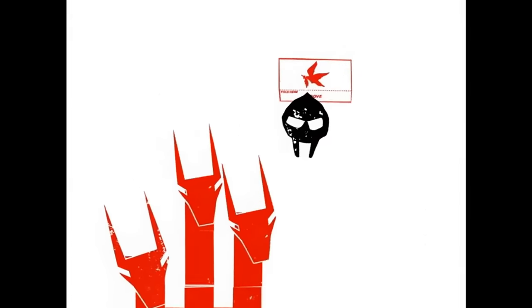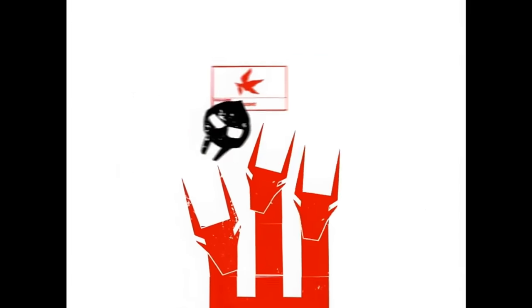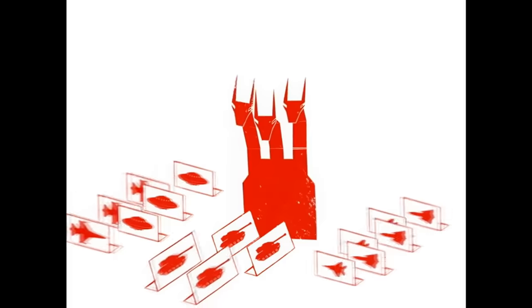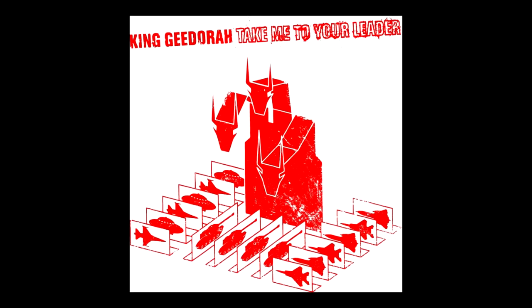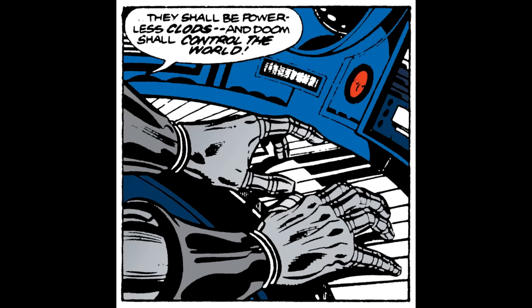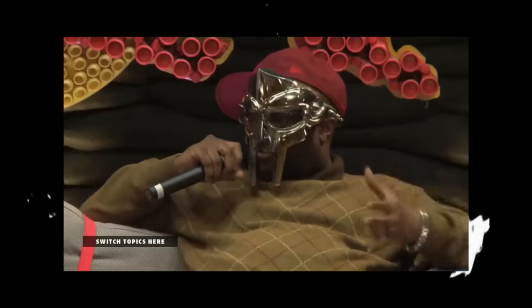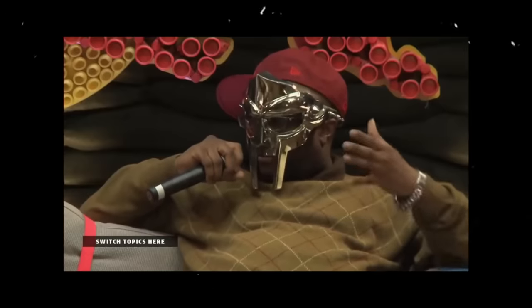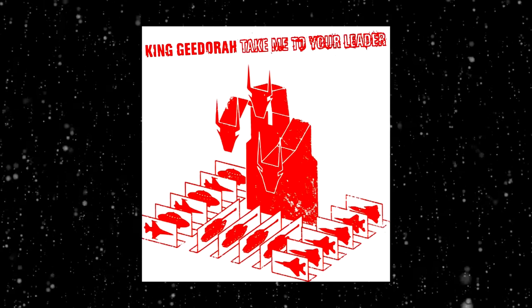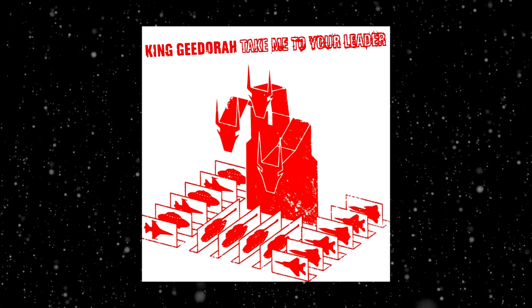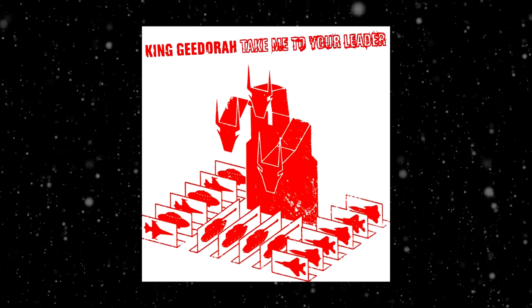But that would all change 4 months later, when King Ghidra would take center stage on his own album, Take Me To Your Leader. A 13 track album running 42 minutes, with some really good production by Metal Fingers. This would be the only solo project that DOOM released as King Ghidra. And we haven't heard from Ghidra since his 2003 release.